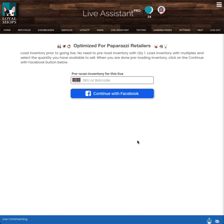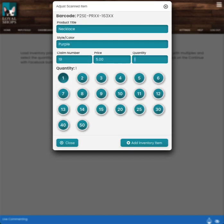I'm going to wake up my scanner. Often you need to give your scanner a few seconds to wake up and then it should be good for the live. I'm going to scan a necklace here. So we see here is this is barcode P2SEPRXX163XX. But all we did was one click on the actual necklace barcode that paparazzi supplies. We could tell that it's a necklace, that it's a color purple. It is $5. We have a default quantity of one and it's a default claim number of 19.